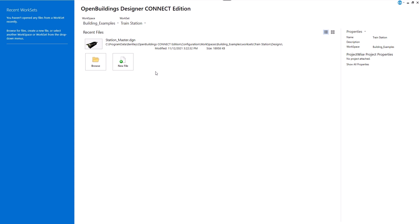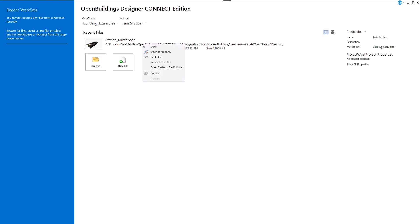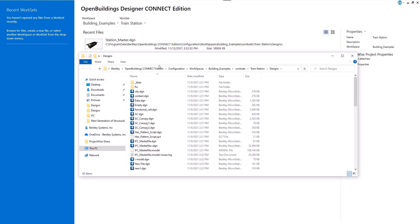To enable the IFC properties in the workset, we need to edit the workset configuration file. We can quickly get to the project folder by right-clicking on our file inside the application and selecting Open folder in File Explorer.